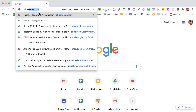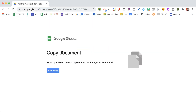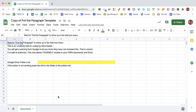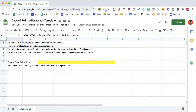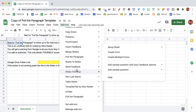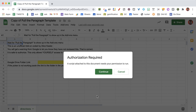Here's how this is going to work. You're going to go to alicekeeler.com/pull-the-paragraph and you need to make a copy. It is going to take a minute or so for the code to load. Look up in the add-ons menu — it might not show up right away. This is an unofficial add-on; it collects no user data and you're only going to authorize yourself access to your own data. Go up to add-ons and do pull the paragraph and authorize the add-on.